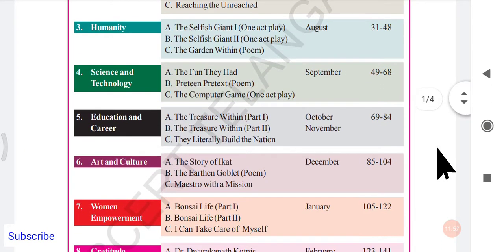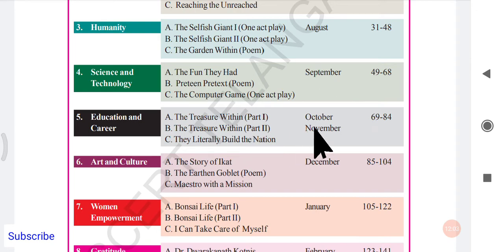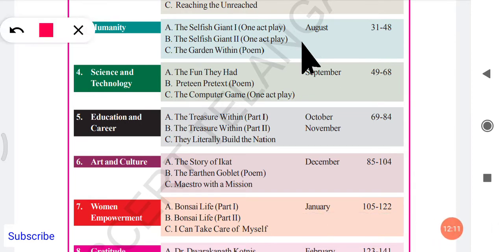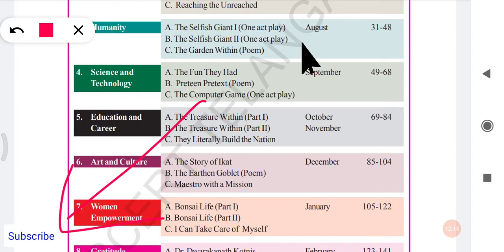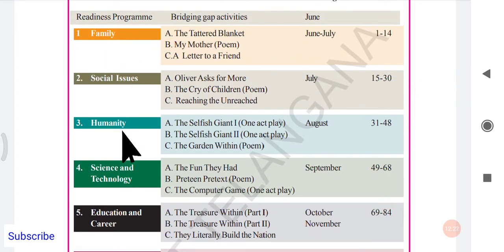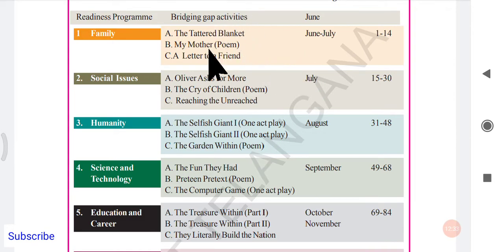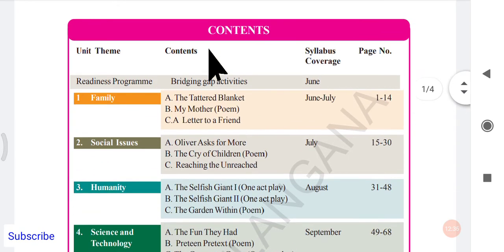In the next video we shall move to Unit 5, which is about Education and Career. Unit 4 Reading A and Reading B links are also in the description. Don't forget to subscribe so you get updates when new videos are uploaded. For Units 1, 2, 3, and other readings of Unit 4, visit the playlist on the channel where you will find all the 8th class English videos.